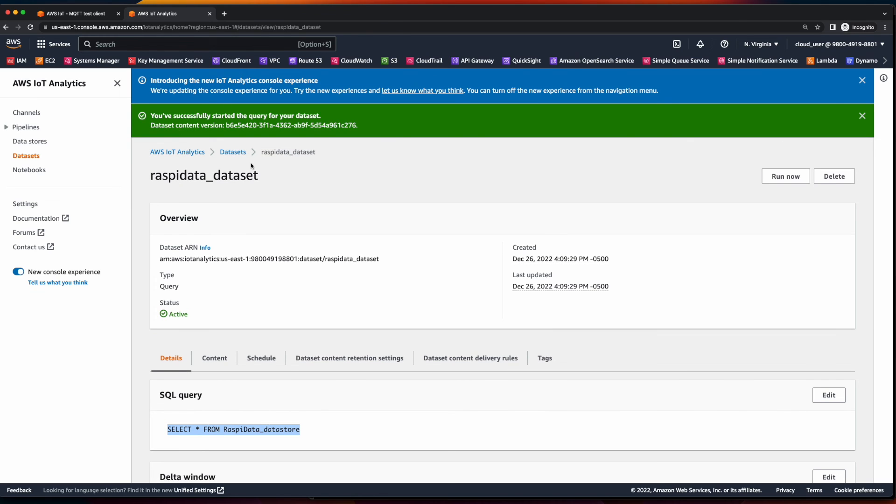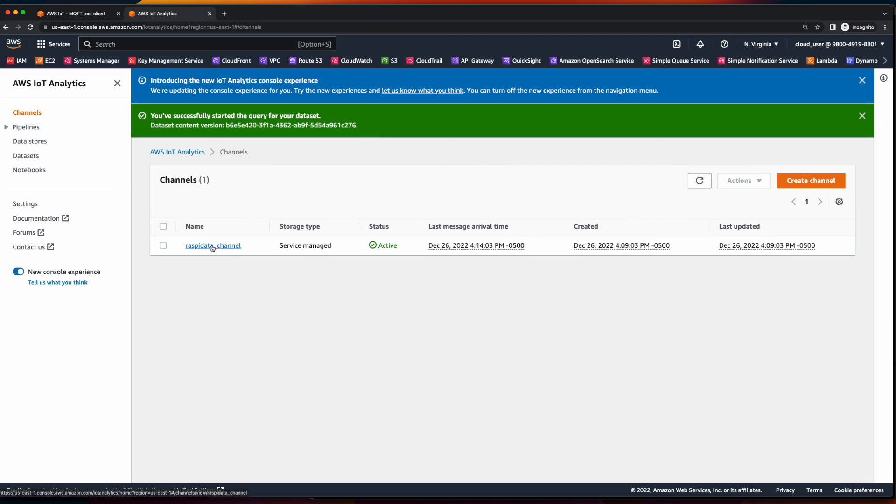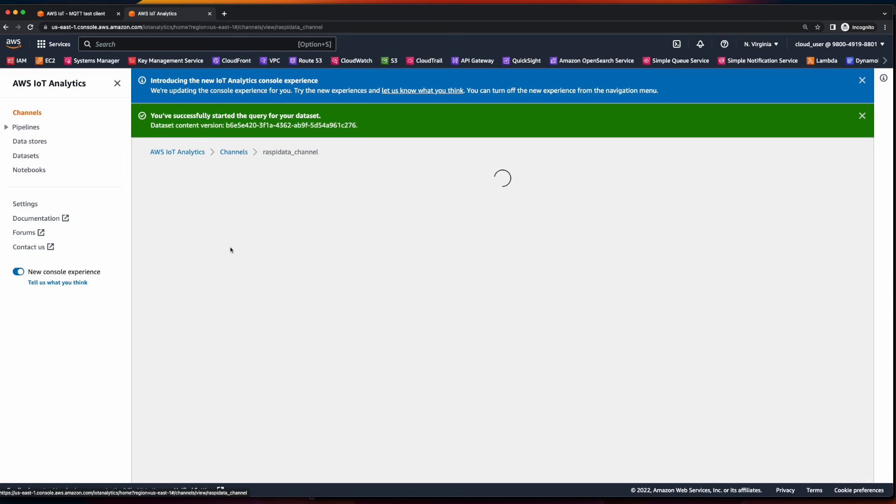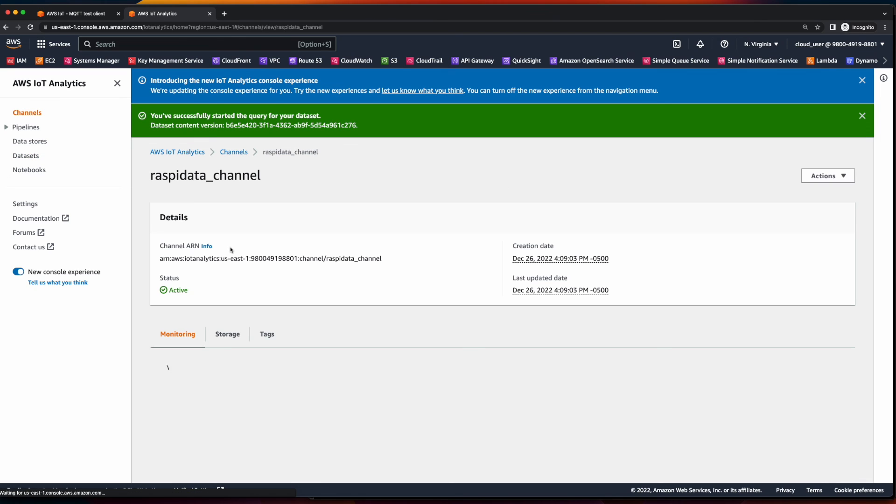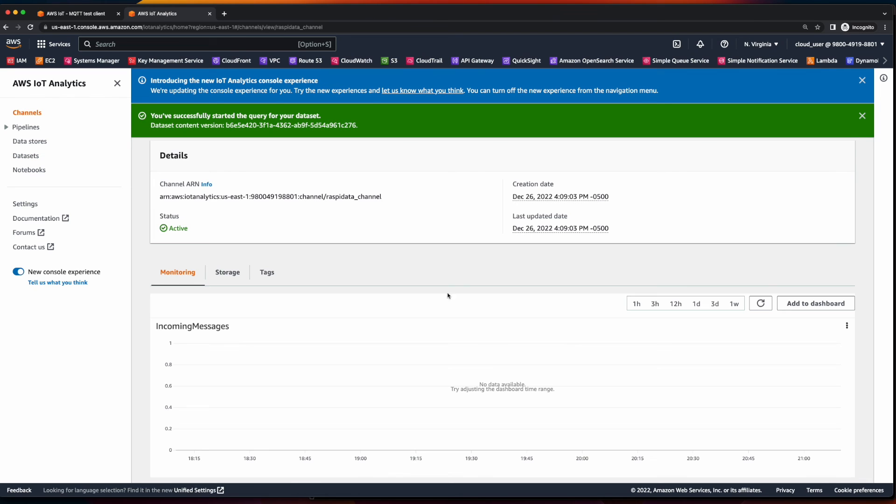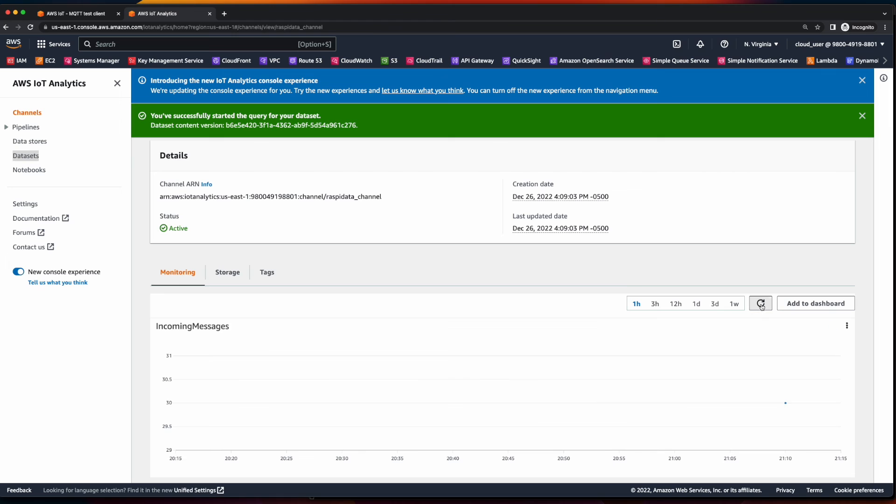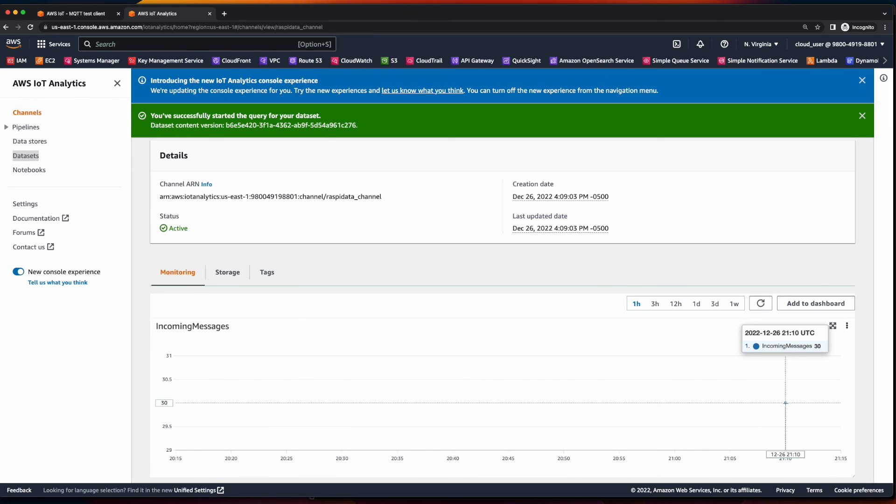So we've successfully started the query. Now if we go back to our channel and select the channel name, and under monitoring, switch to one hour, and shortly we should see messages being published to our channel. And here we see our first incoming message.